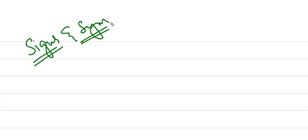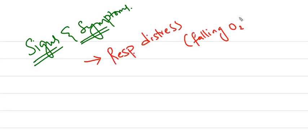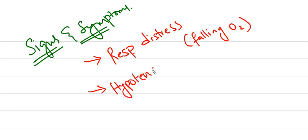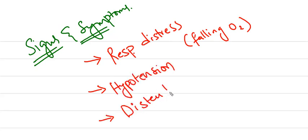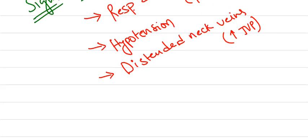The important signs and symptoms are respiratory distress—that is, falling SpO2. Oxygen saturation will be low, and hypotension occurs due to decreased cardiac output. Distended neck veins also occur, indicating increased JVP.